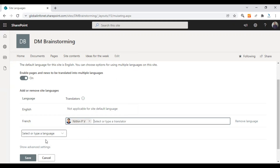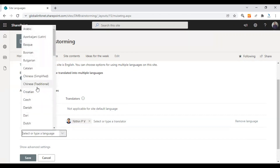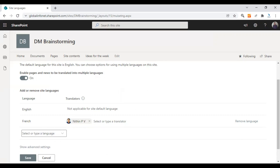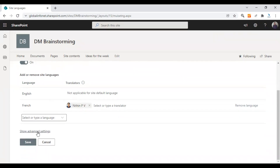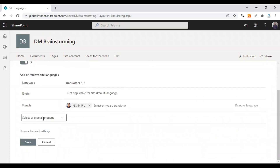Once this is set, you can click on Save. You can also choose more languages through this option if you need more language versions of the same page. I just need French for now. There's also a Show Advanced Settings option here.